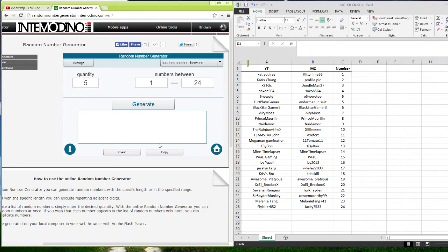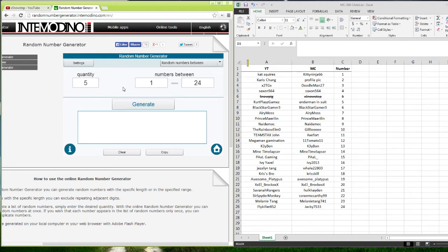And this time, to not mess up, I'm going to a different random number generator. So this one, there's going to be no repeats. It's going to be a quantity of 5. So our 5 winners will happen right here, right now, all at once.